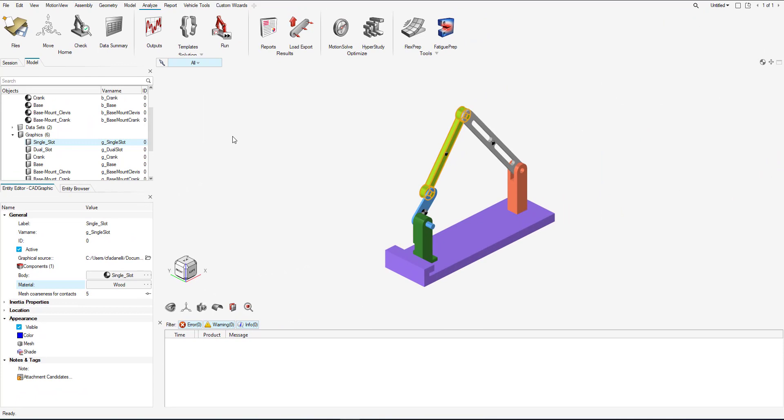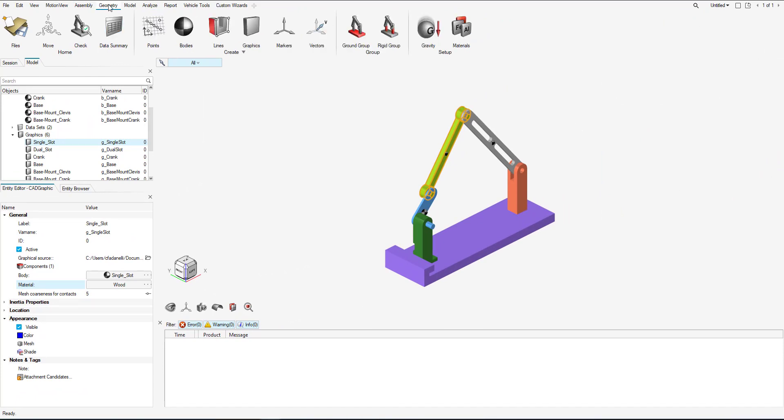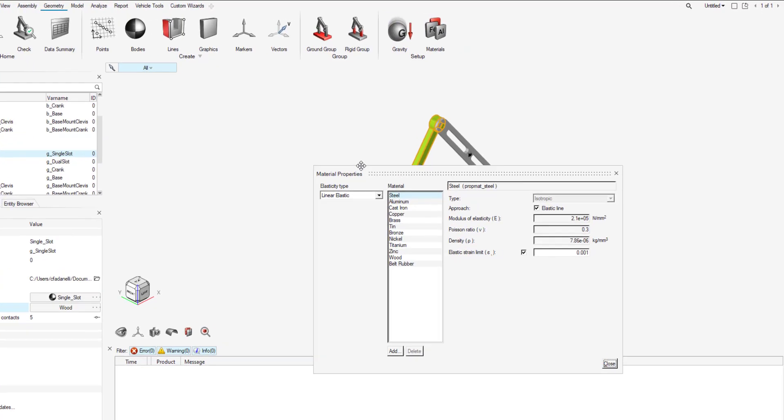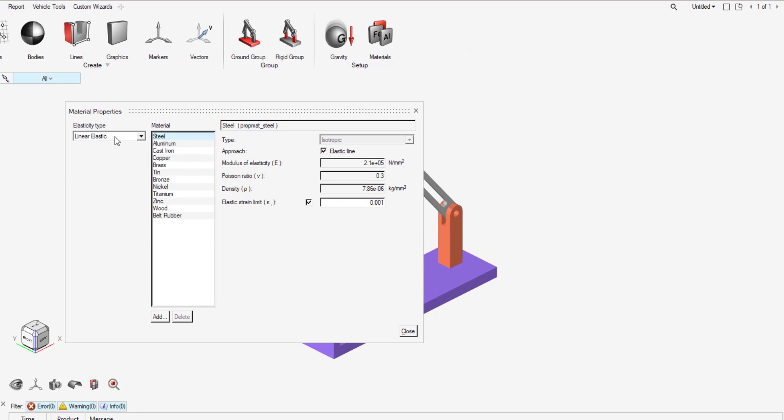So to create your own material, you need to go to Geometry. And to the Setup option, you can see we have Materials. Select that. We can add a new material based off the elastic type. I'm just going to do linear elastic. I'm going to add a new one.